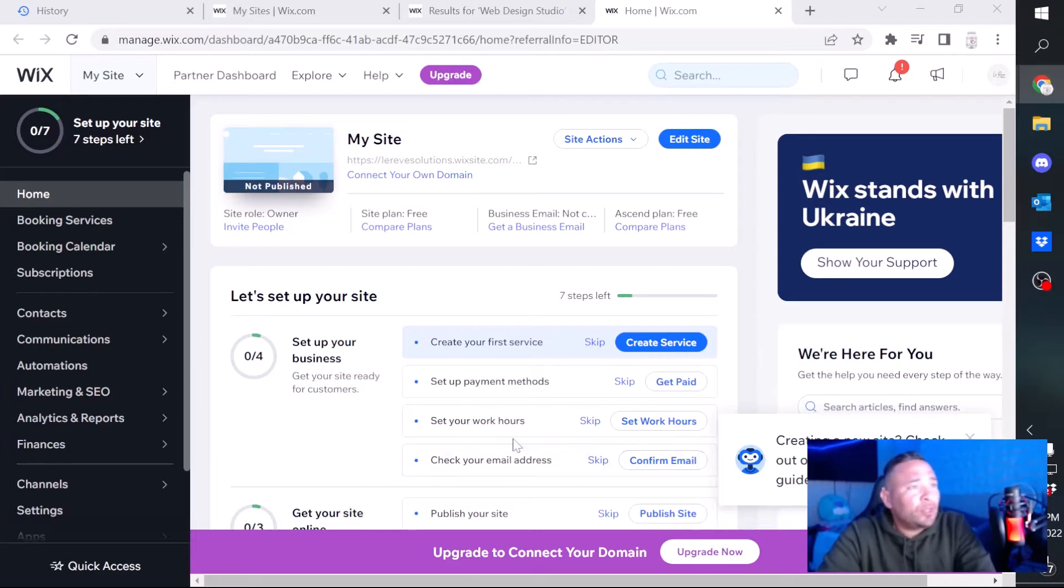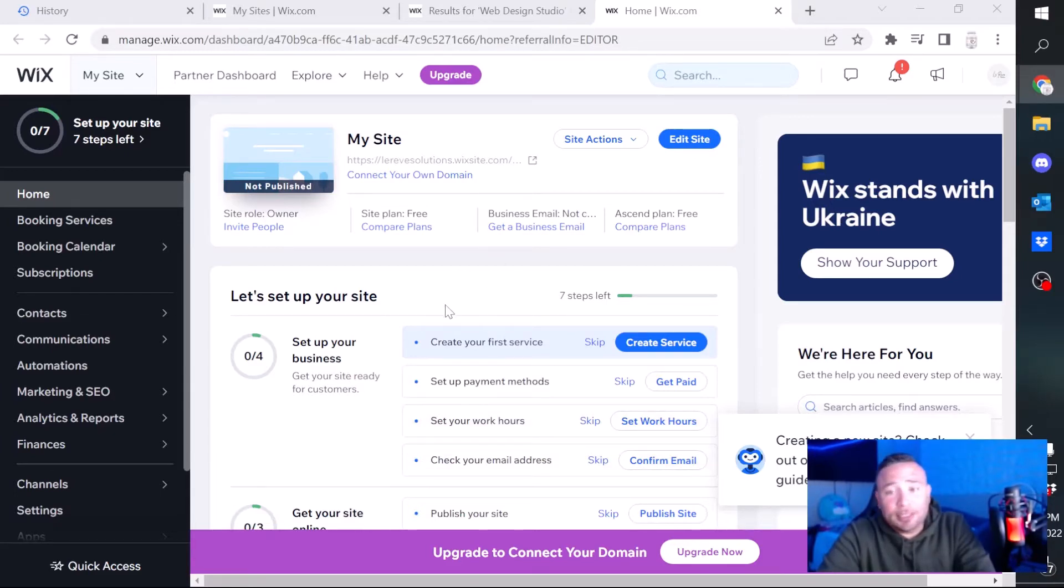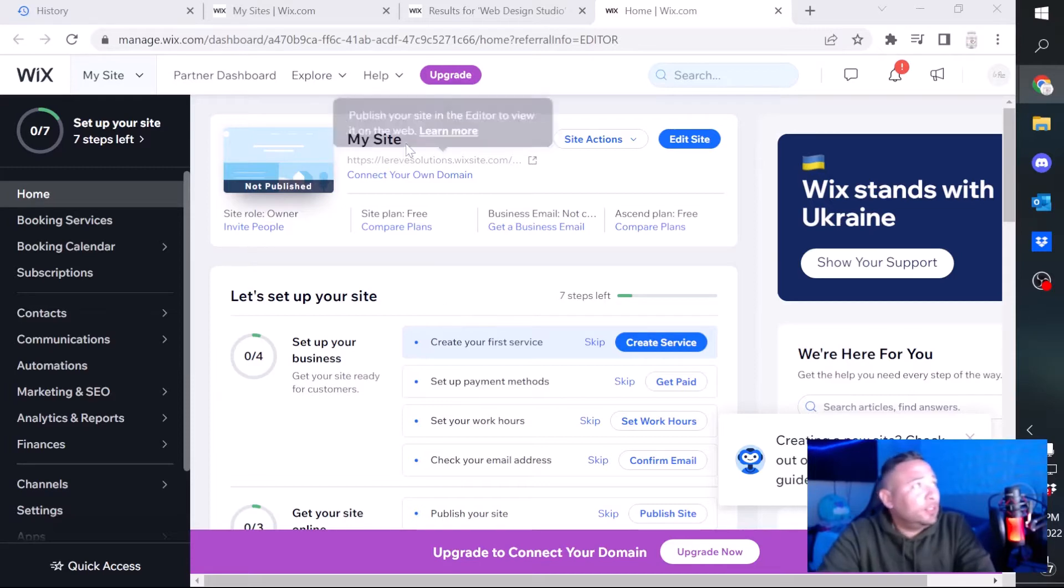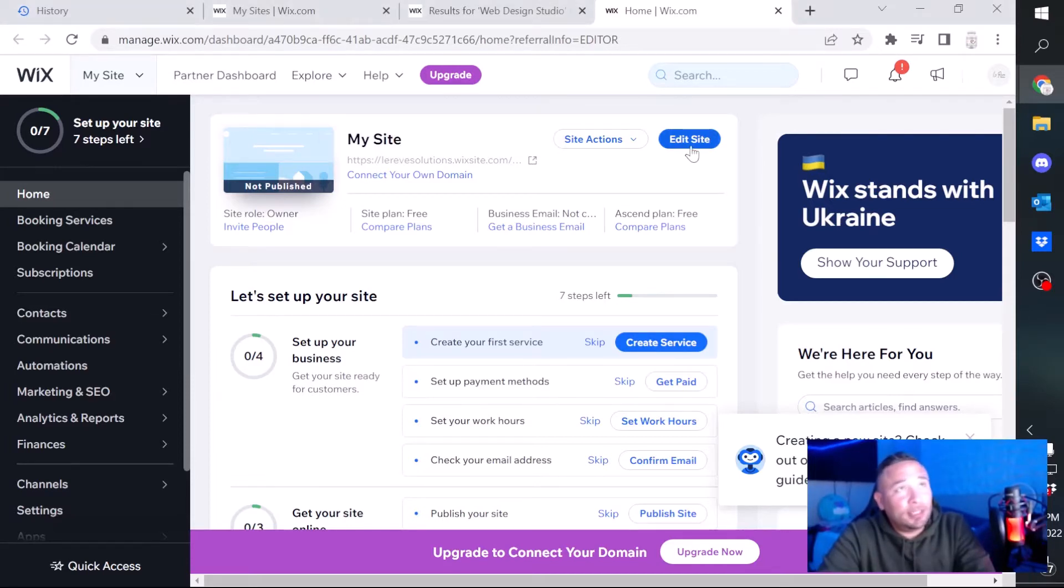So once you're in your Wix dashboard, you'll go to your site, click on edit site, and it should take you right to your template.